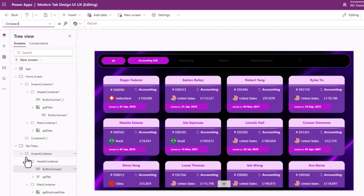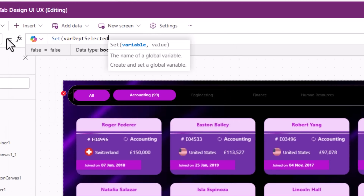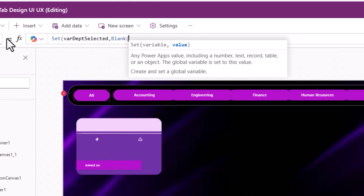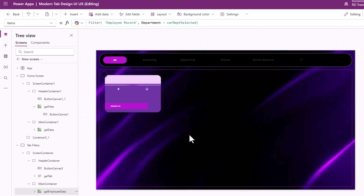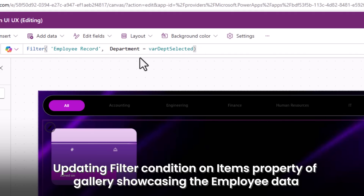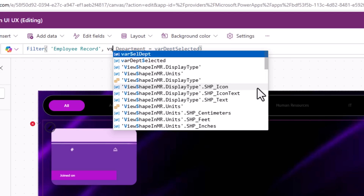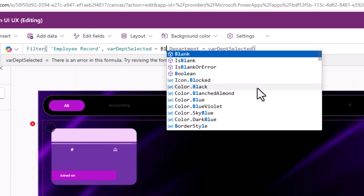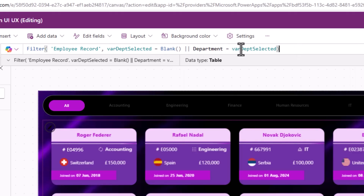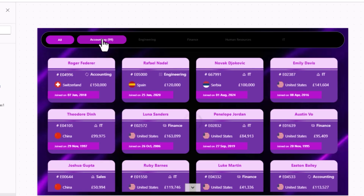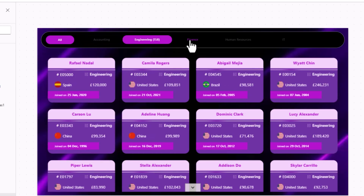When 'All' is selected, I'll set varDepartmentSelected to Blank(). Initially clicking it shows no data because the variable is blank. To fix this, I'll update the gallery filter condition to: If(varDepartmentSelected = Blank(), true, Department = varDepartmentSelected) — or more simply, varDepartmentSelected = Blank() Or Department = varDepartmentSelected. Now clicking 'All' shows all employees.